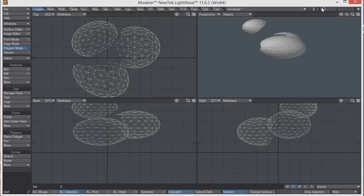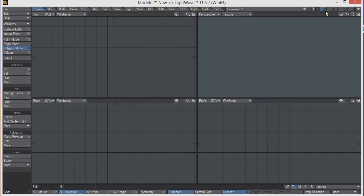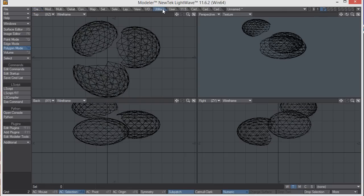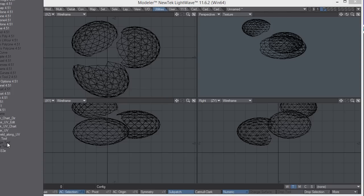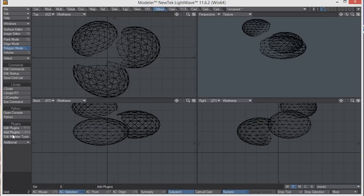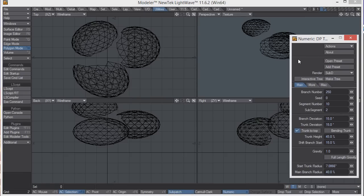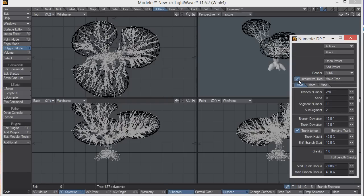I'm going to move to layer one and place layer two in the background. By default, the plugin gets installed into utilities tab, and under plugins and additional, and it'll be called DP tree tool. You can't see anything yet, but under the numeric panel, you can click interactive tree, and you'll see it already.